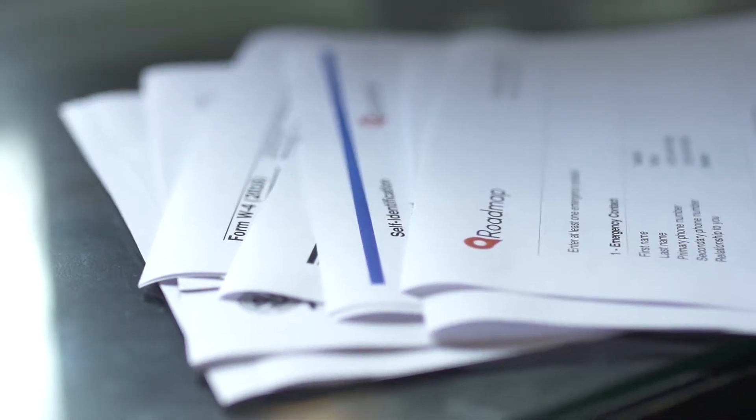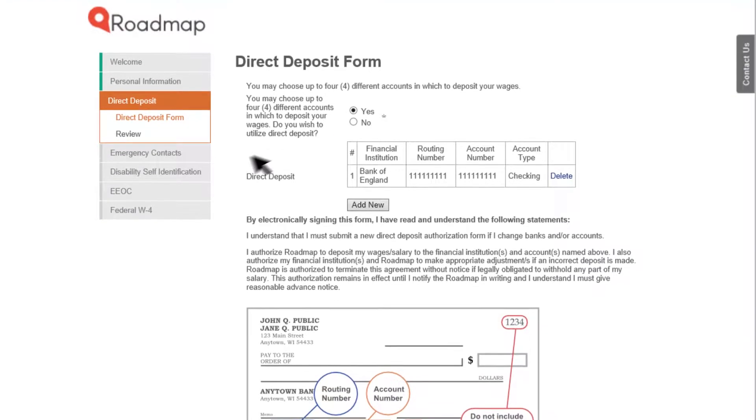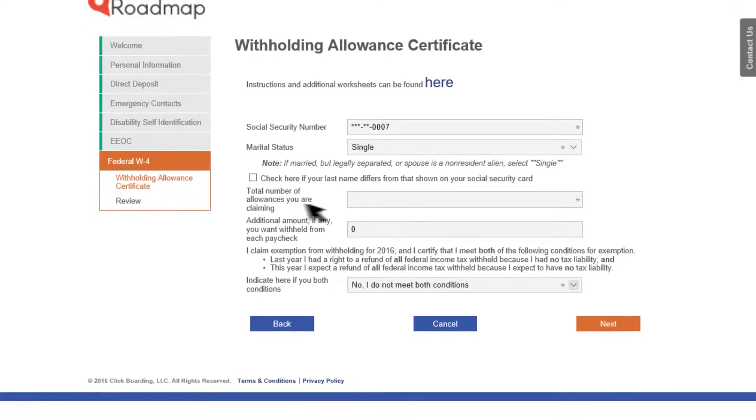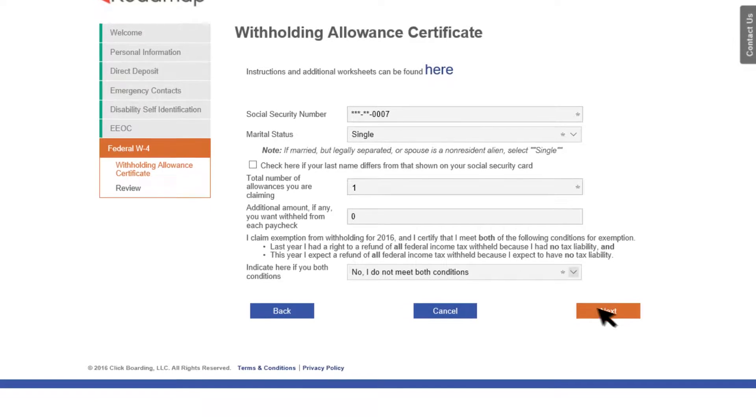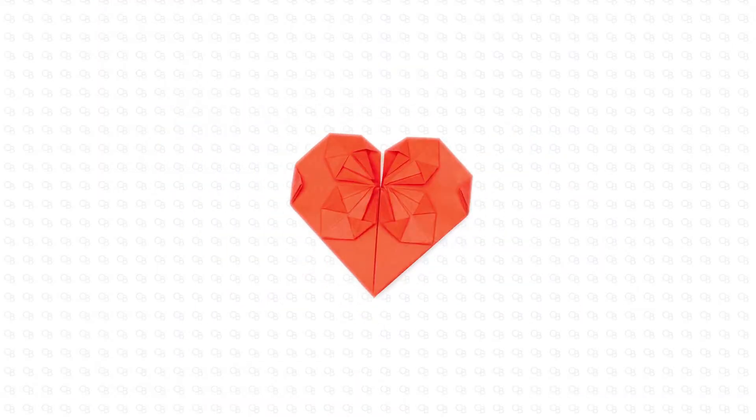Easily manage and complete any forms you need with minimal data entry and no paper piling up. Enjoy saving paper for the fun stuff.